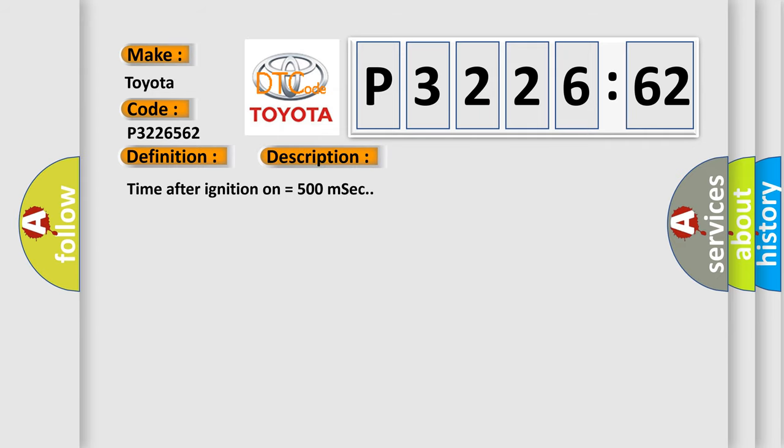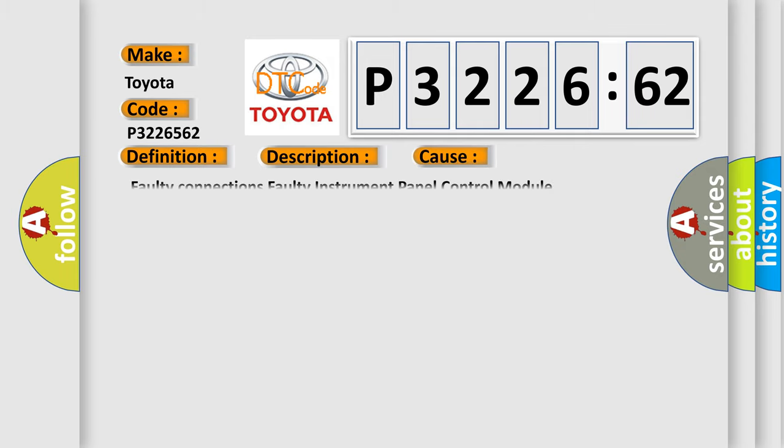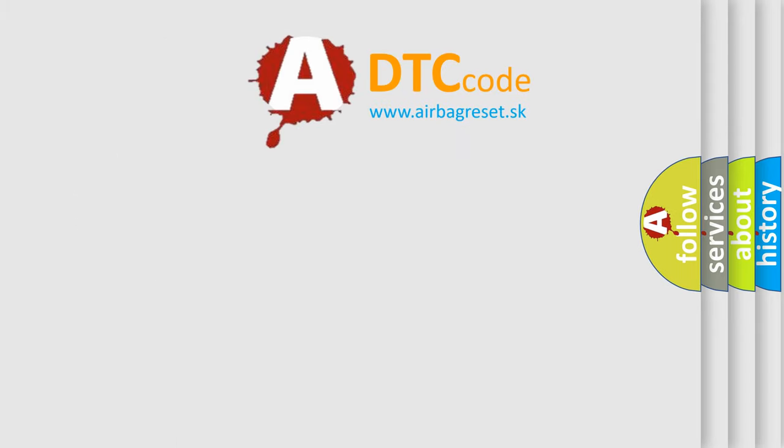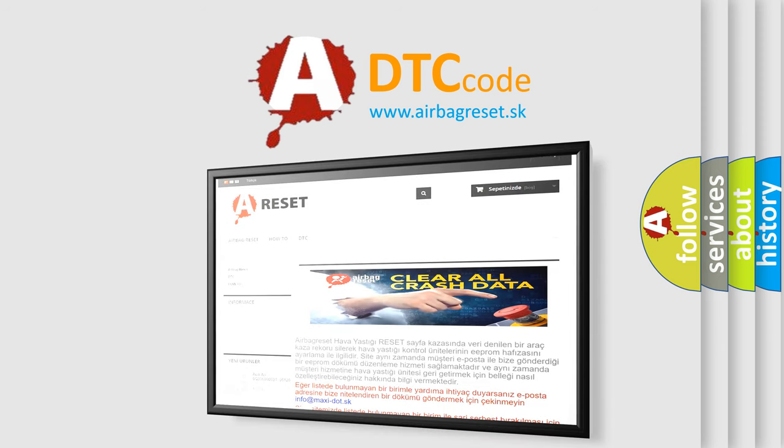This diagnostic error occurs most often in these cases: Faulty Connections or Faulty Instrument Panel Control Module. The Airbag Reset website aims to provide information in 52 languages.